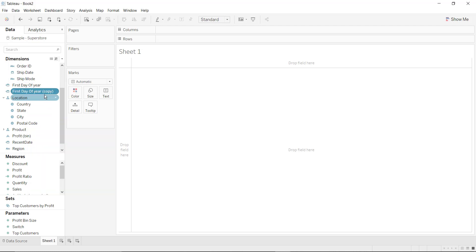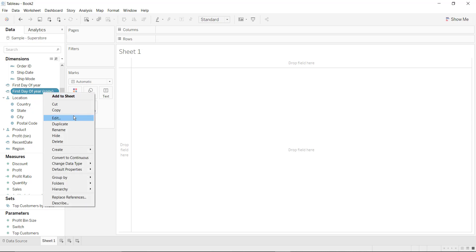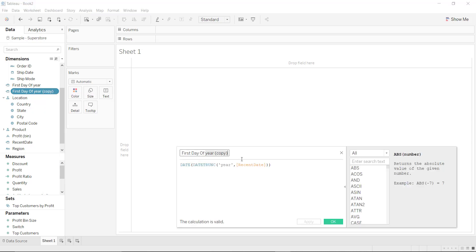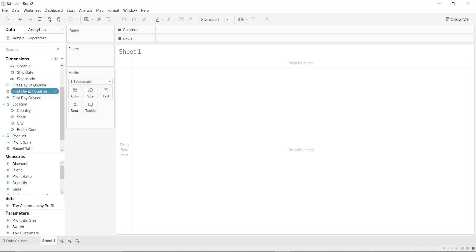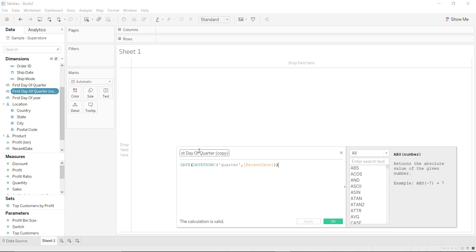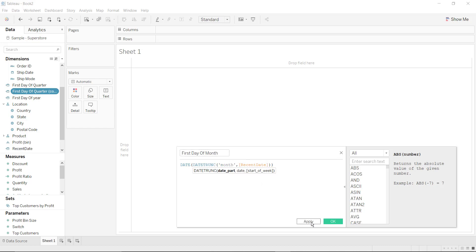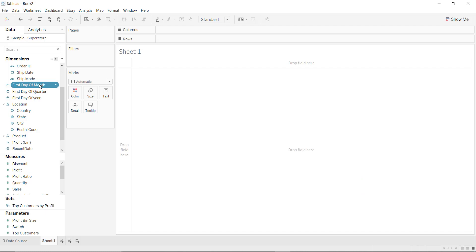Now let us find first day of the month as well as first day of the quarter. So let's duplicate and edit — I want to find first day of quarter. Let us duplicate again to find first day of the month, click on edit, so I want first day of the month. Click on OK. Now let us drag and drop to see what exactly the values are.